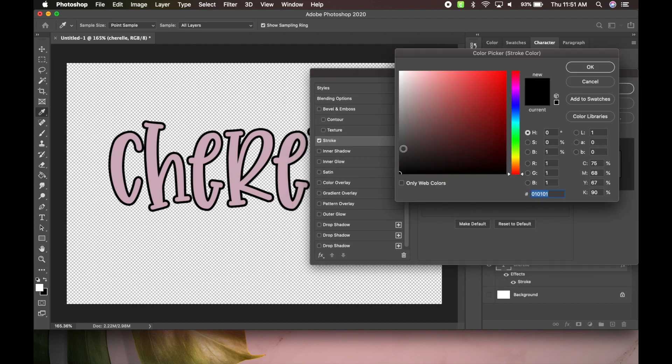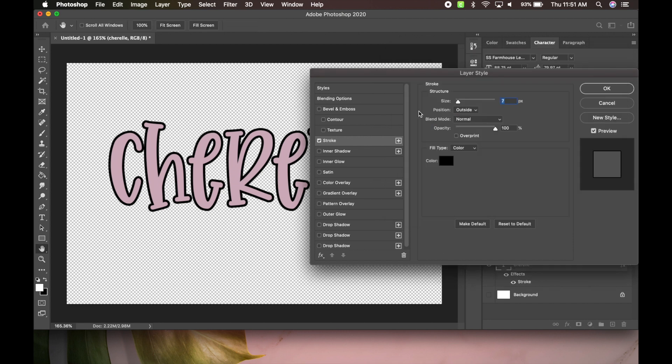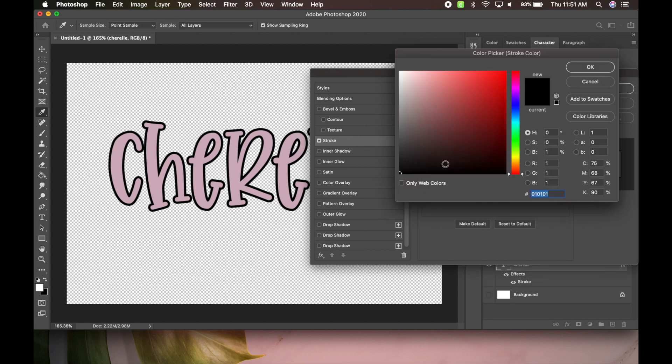Now here you could change the color of your stroke. It doesn't really matter if you're doing a cut file, because you'll just be cutting the layers into whatever color you want. So I will leave a black, but if you're doing a print and cut, you want to make sure you have your text and your outline of color you're going to be printing it out.